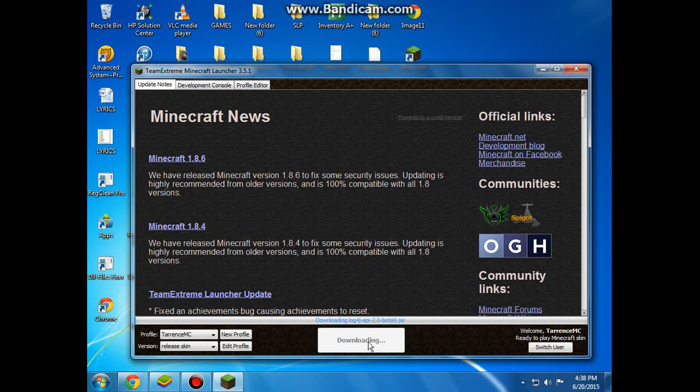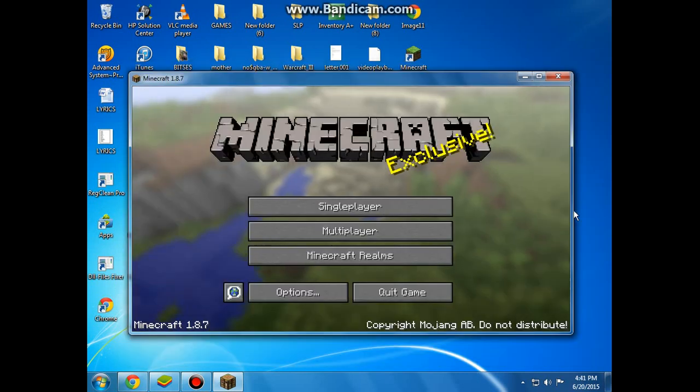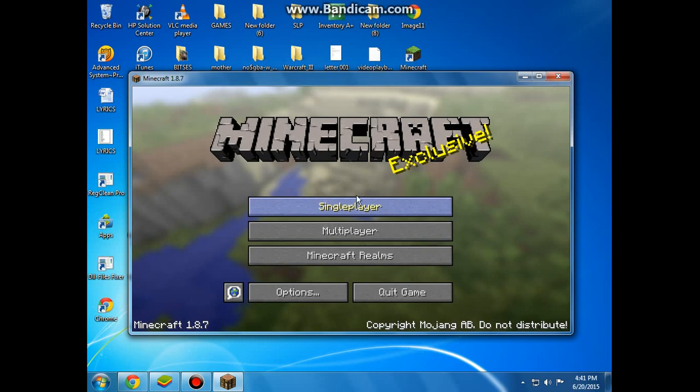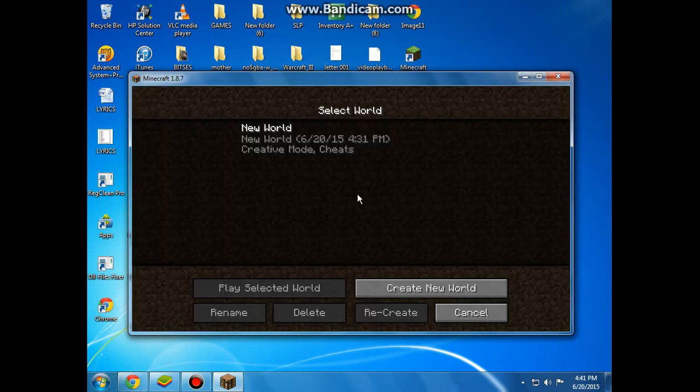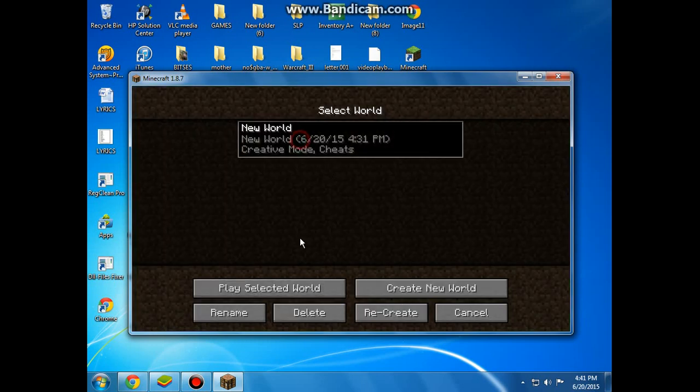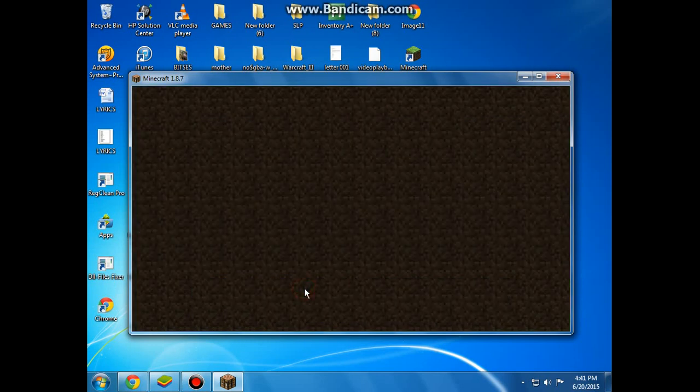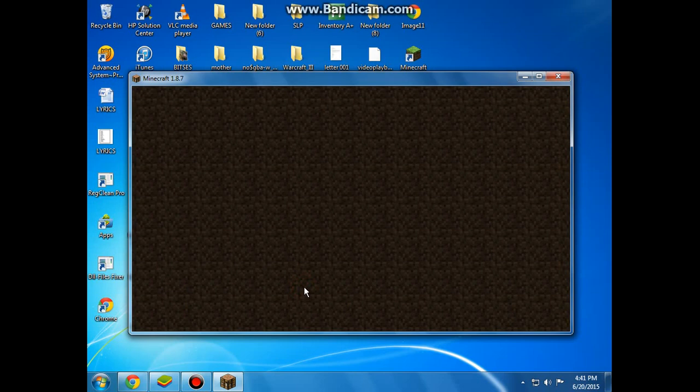So yeah guys, I am back now and what we are going to do is go to single player and play it in your selected world. It is 100% sure working.